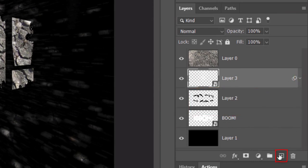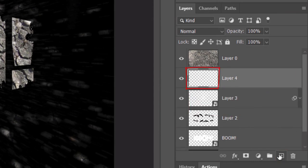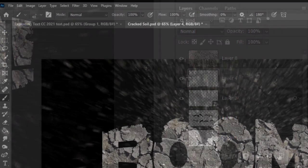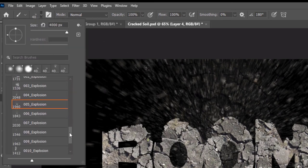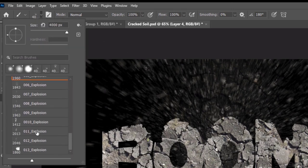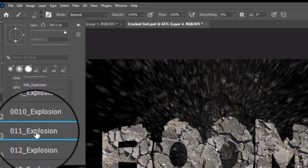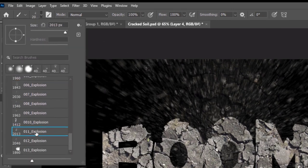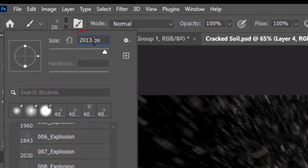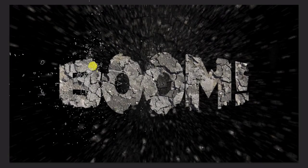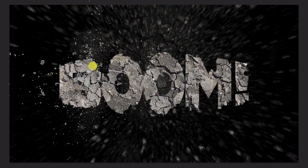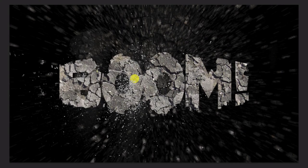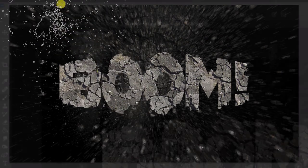Make a new layer. This time, click the 011 brush and make its size 1500 pixels. Click once just to the left of the center and again, closer to the center.